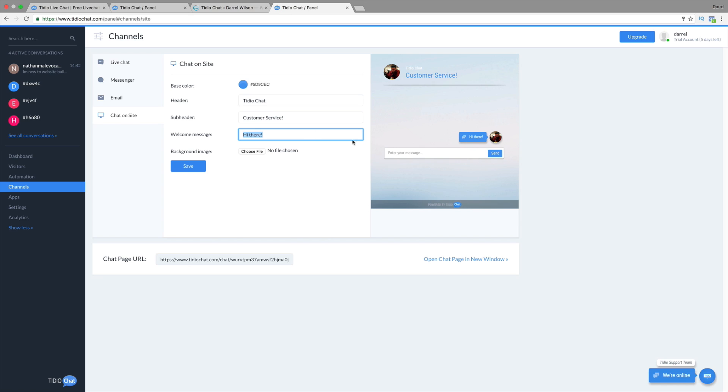You have a welcome message. You can put, hey, what's up, man? Or whatever you want to put it as. You can put it as this right here and save that.